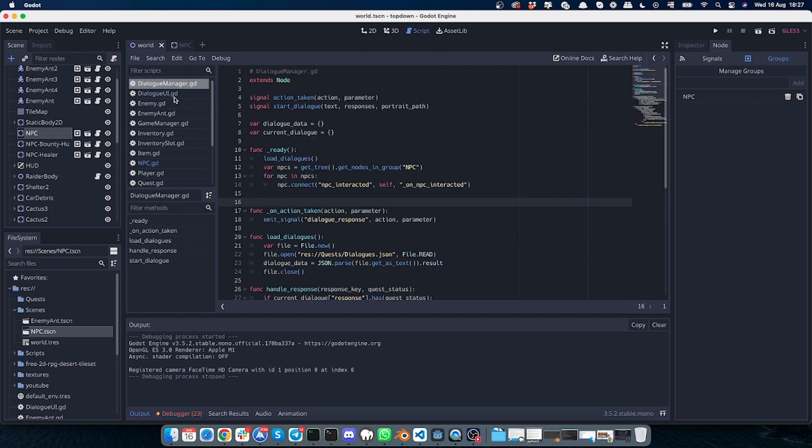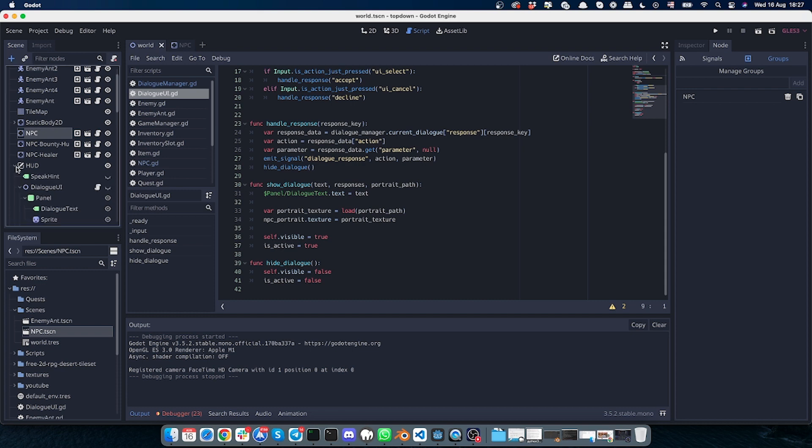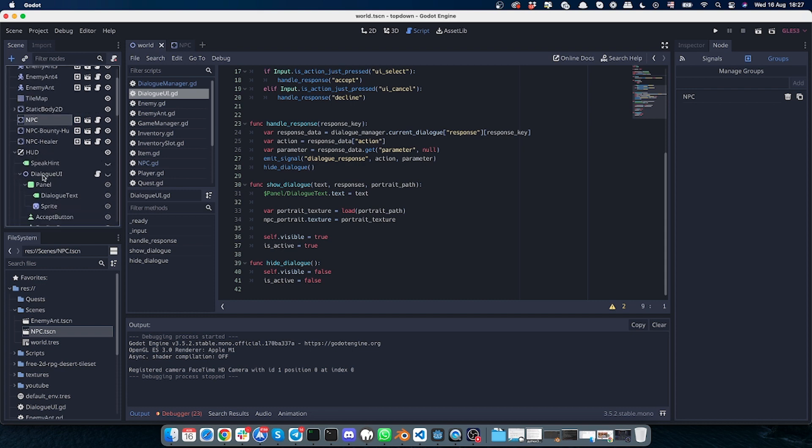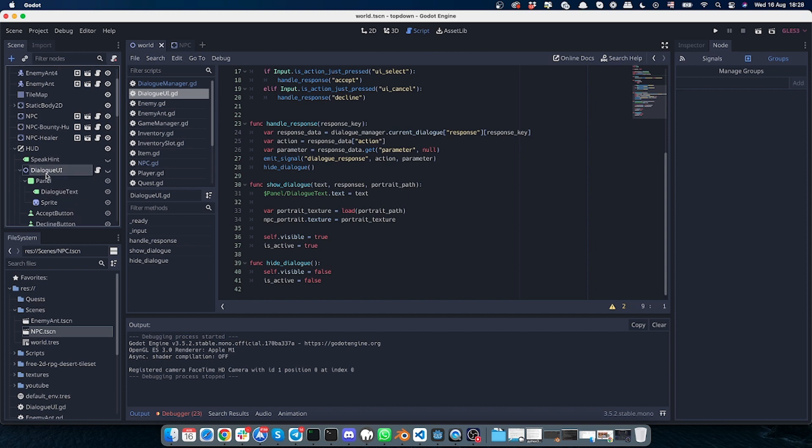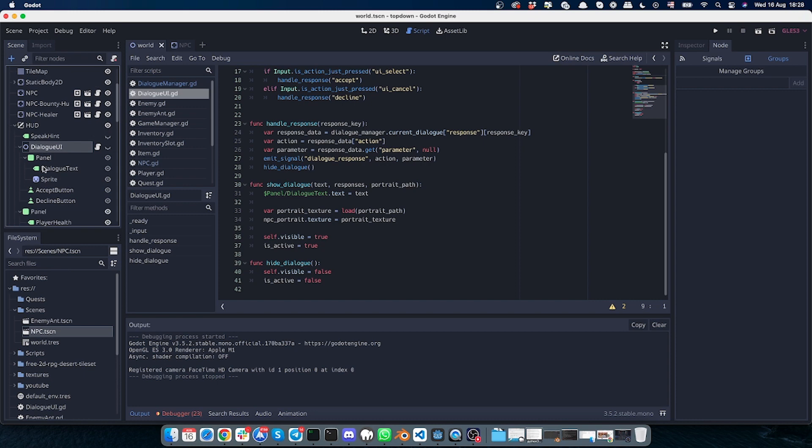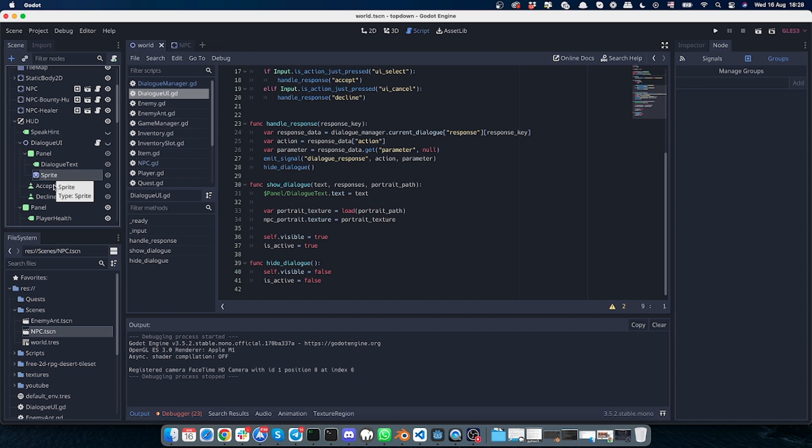We'll have the dialogue manager, the dialogue UI, and the UI is located in HUD here. As you can see, I have this dialogue UI and it's just a Node2D which holds the panel. The panel has dialogue text sprite which is the NPC portrait, and I will show it a bit later as well. It has two buttons: accept and decline.